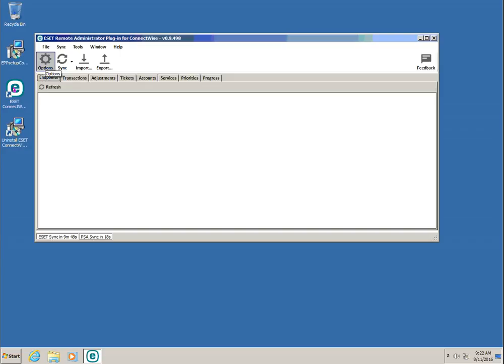Let's make the connection to our ESET Remote Administrator Server. First, click Options and the Add button.